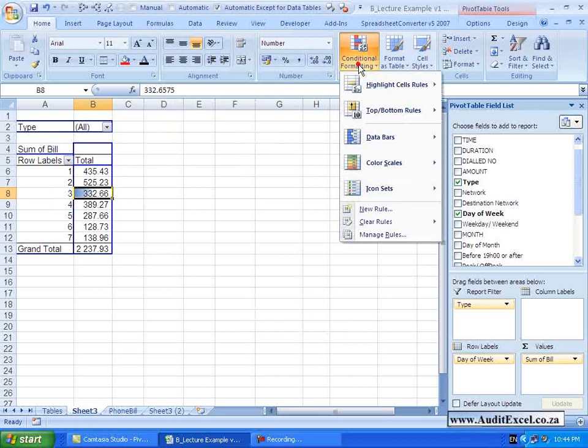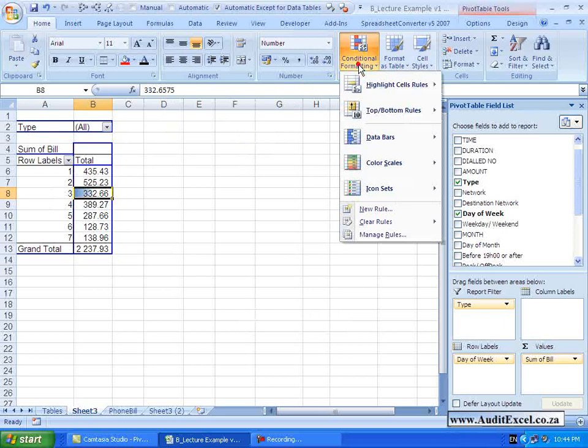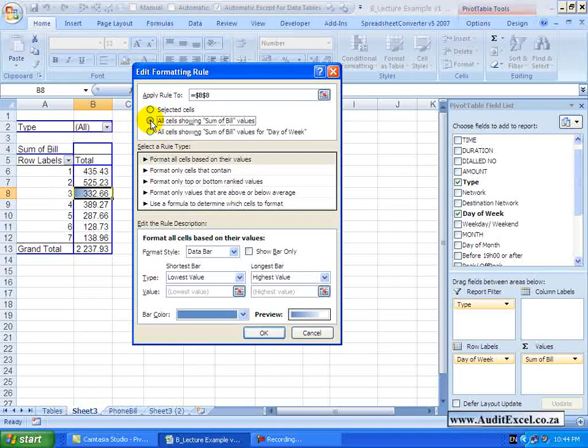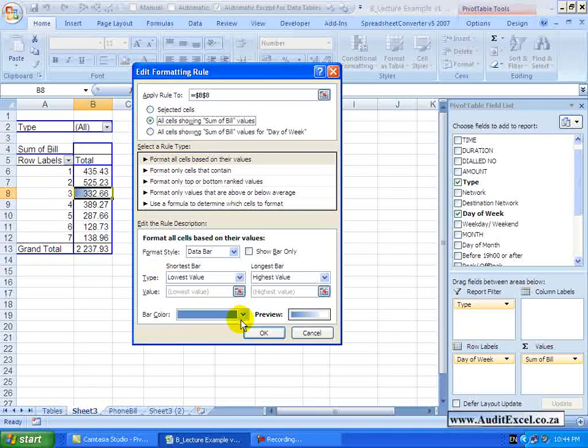Let's go back and go to Manage Rules, Edit. If I choose all cells showing sum of bill value and I say OK, you will see what it has done.